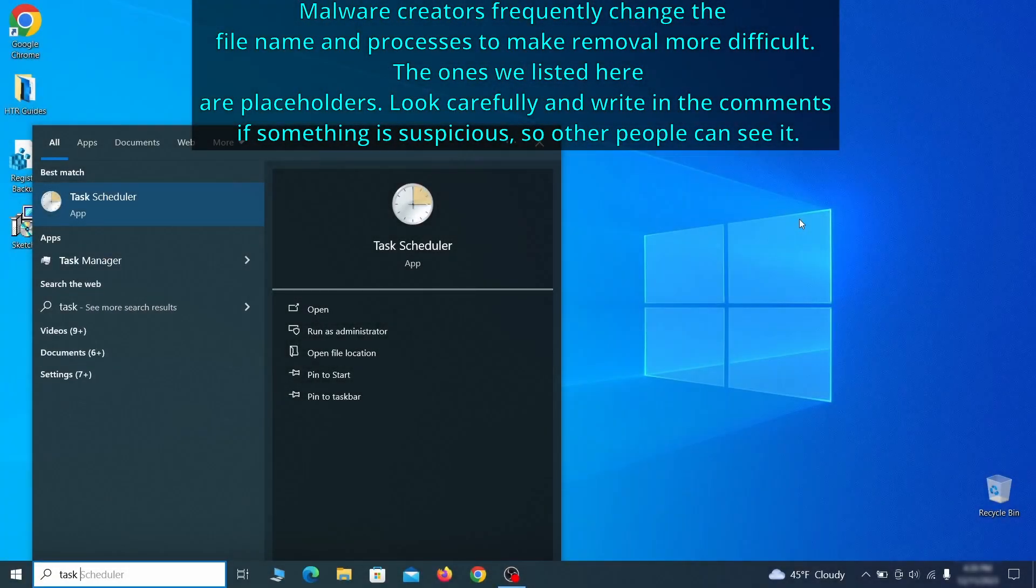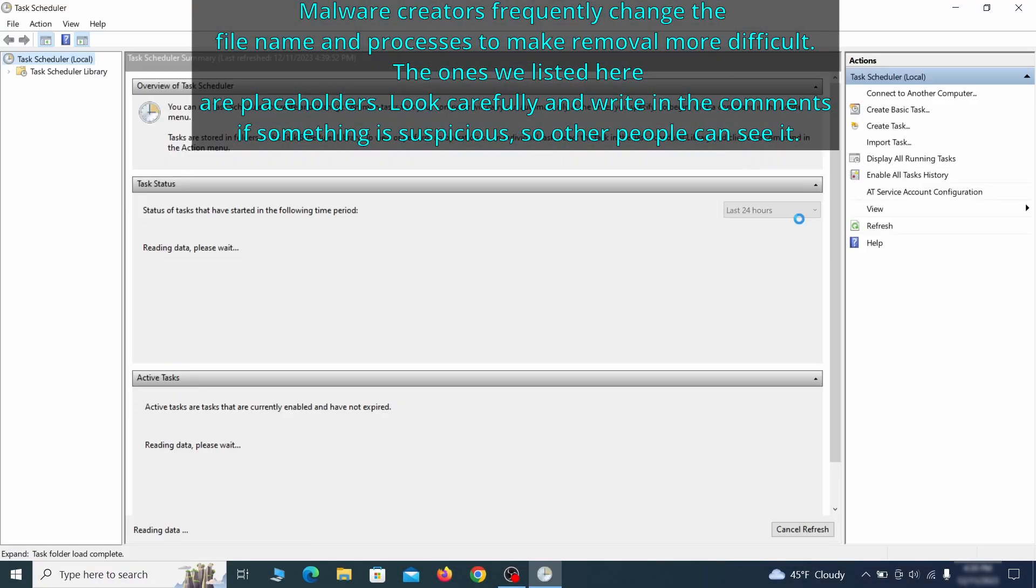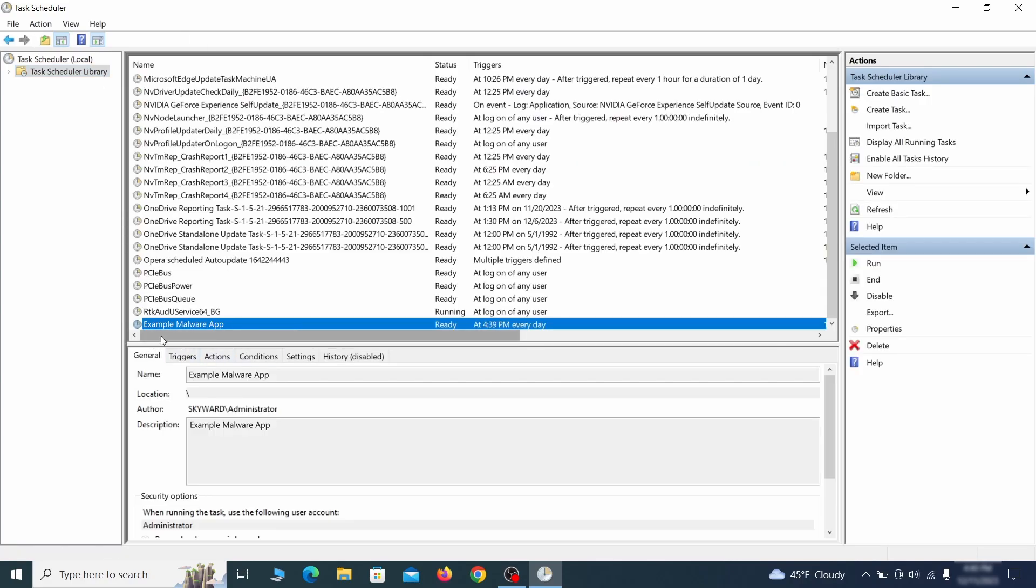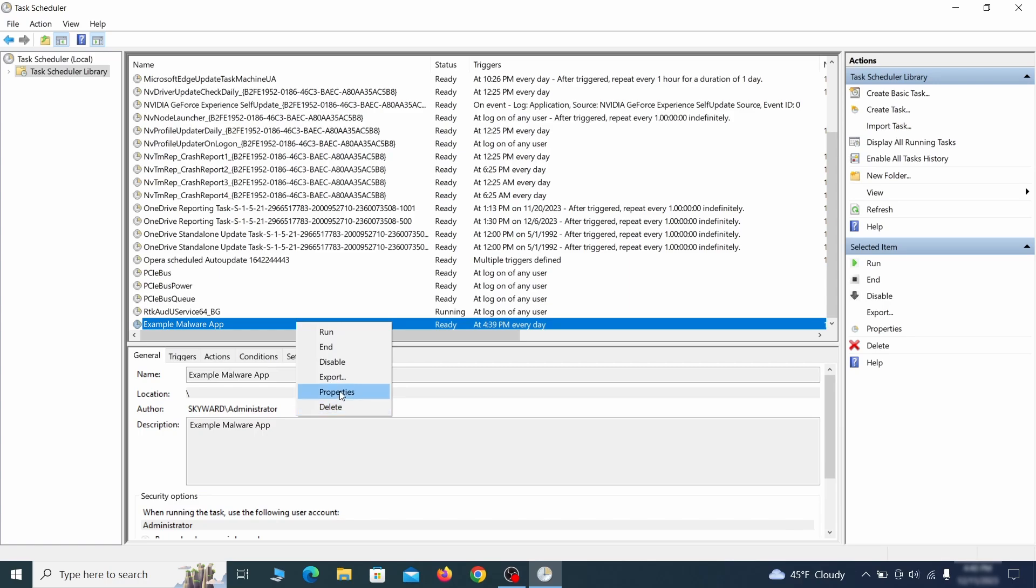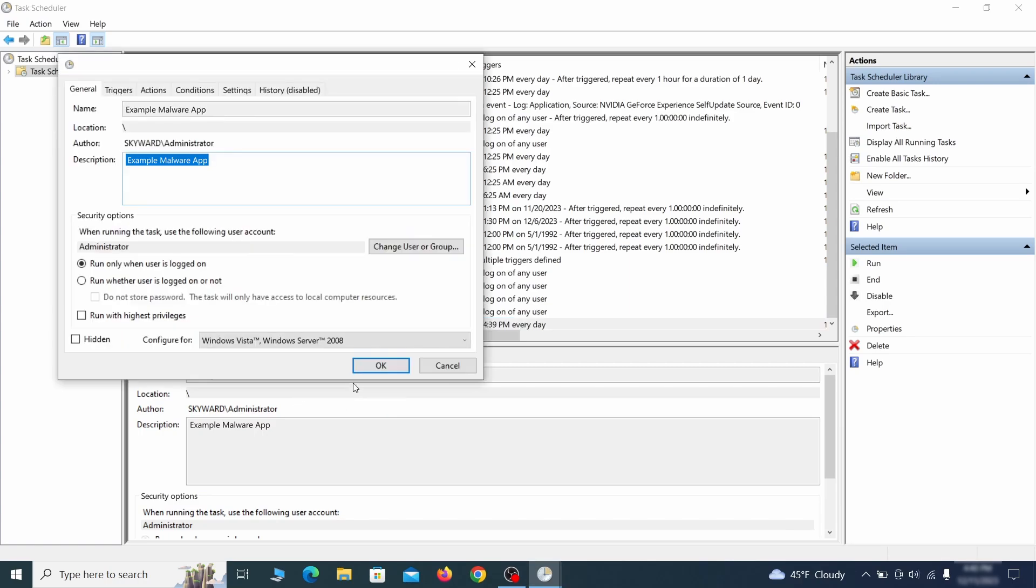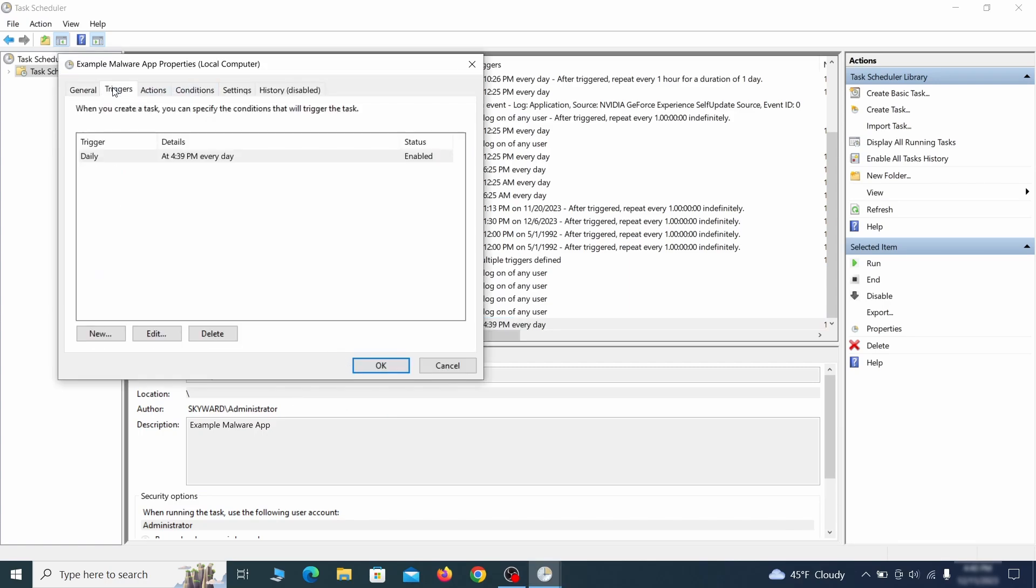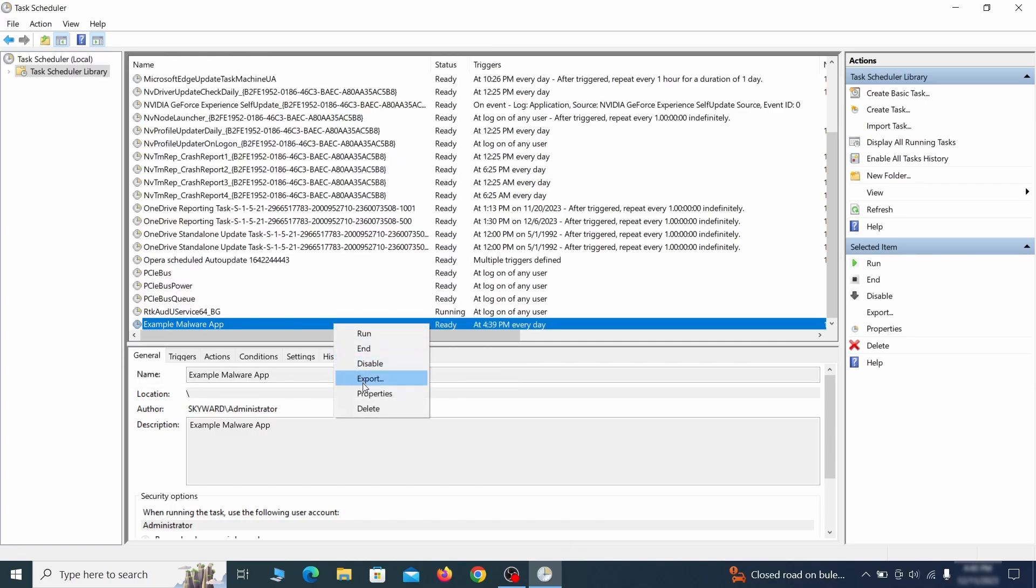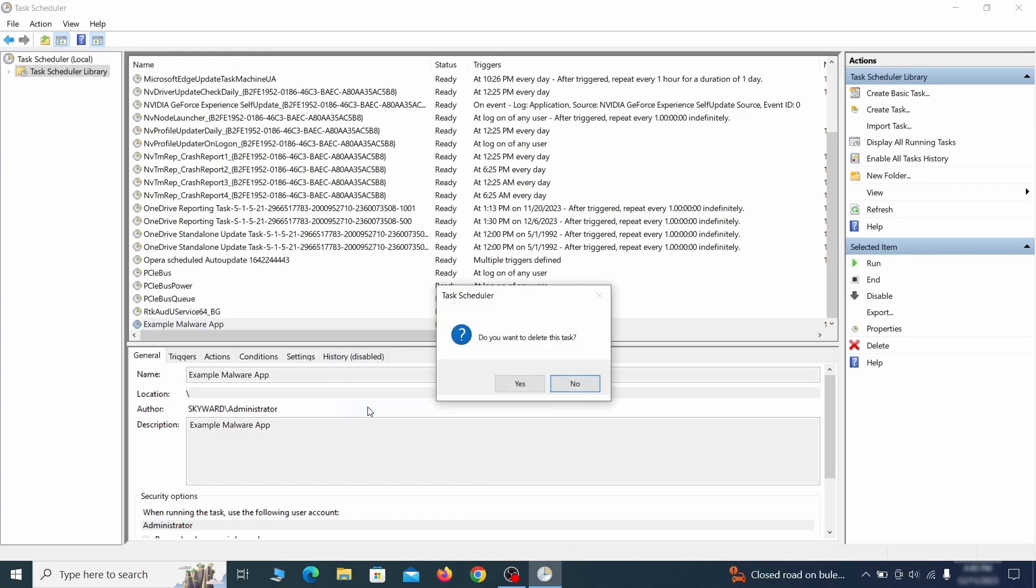The next thing you need to search for in the start menu is the task scheduler. Once you open it, click on task scheduler library from the top left and carefully look through the names of the different tasks, looking for anything that's oddly named. If you think a particular task is suspicious, right click it, go to properties, check what triggers it in the triggers tab and check what action it performs in the action tab. If the action is to start a particular program, pay close attention to the location name of that program. Doing so could help you determine if the task is related to the malware. If you think a particular task is malicious, right click it again and select delete.